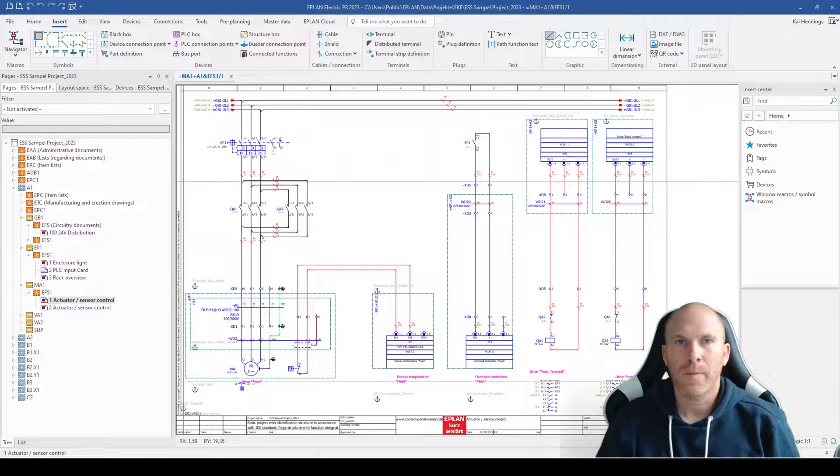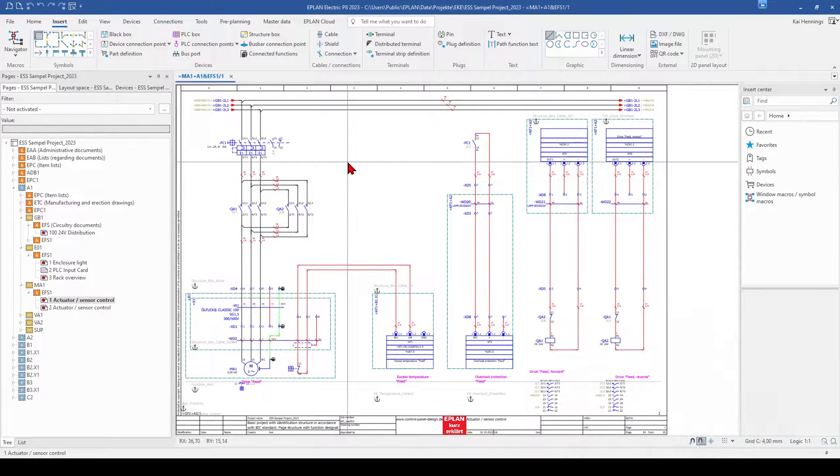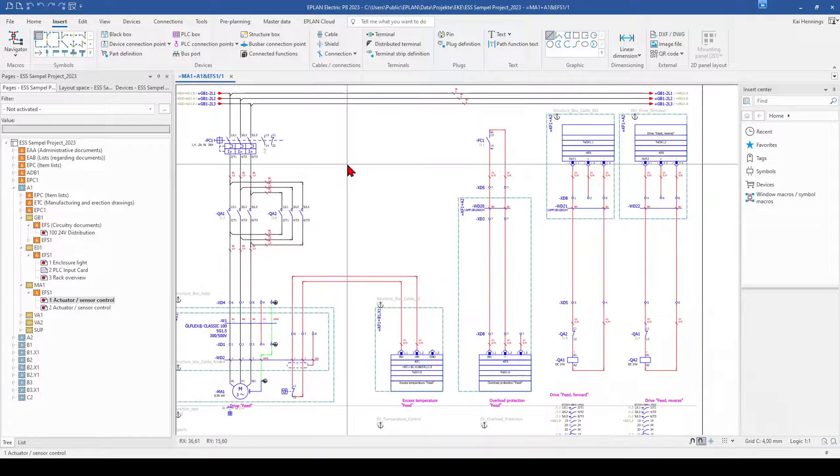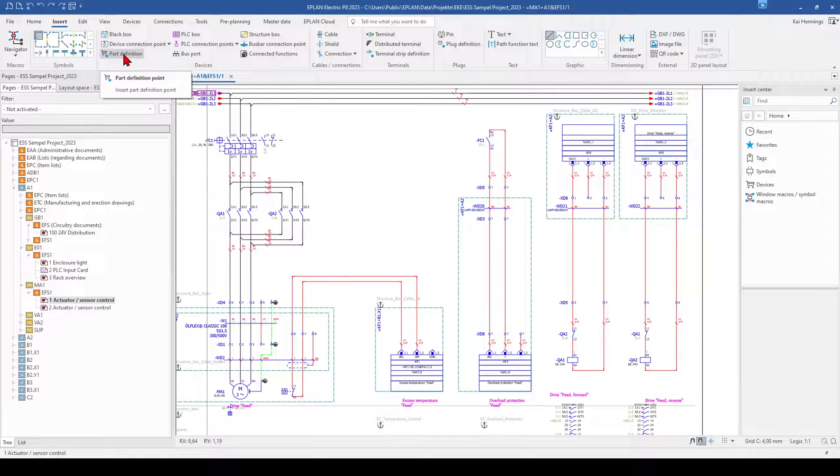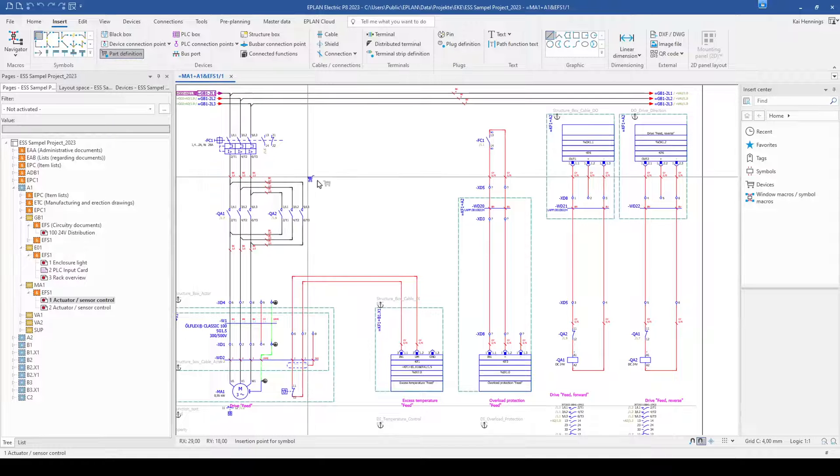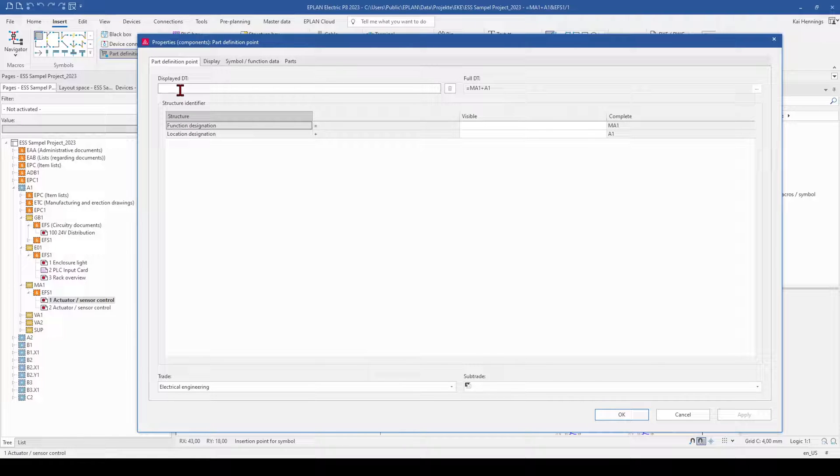And therefore ePlan has two different solutions. The first solution is the so-called part definition point. Therefore, we go to the tab insert. And here we have this card, the part definition point. When we click on this and place it in our drawing, you can give this part definition point a device tag.